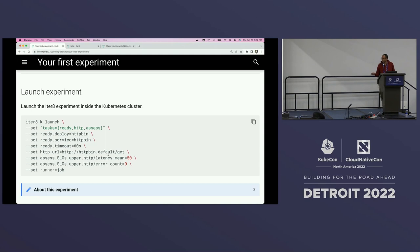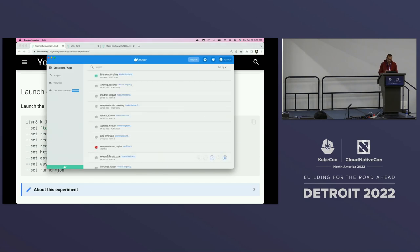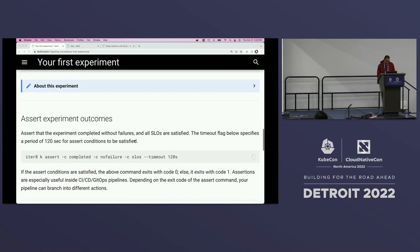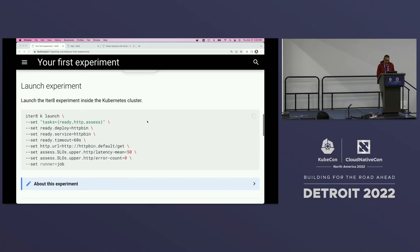This is how the experiment launch actually looks. Iterate provides a set of pre-built, pre-defined tasks. I'm using three of those tasks: a task for checking readiness, a task for generating load and creating metrics, and a task for assessing the metrics. Under the covers, Iterate is fetching a Helm chart and instantiating it, which is how the experiment is packaged and delivered to the cluster.